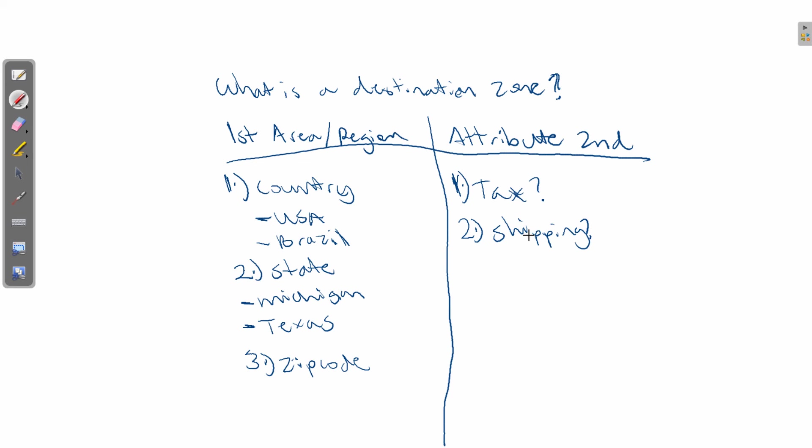So that's basically what it means when you ask the question, what is a destination zone? It means defining the area or region, and then applying an attribute such as tax or shipping, or you could apply both.